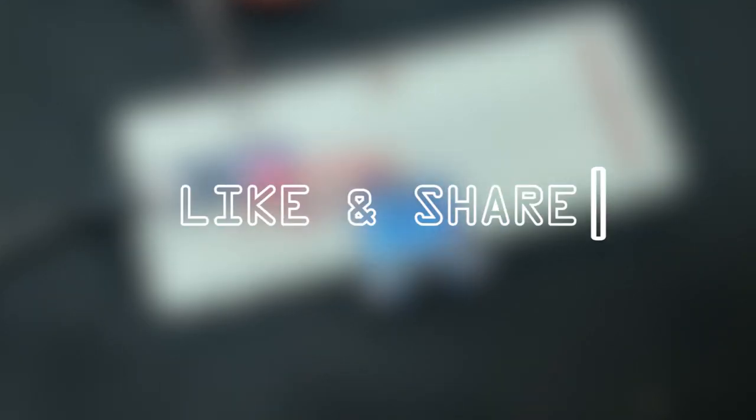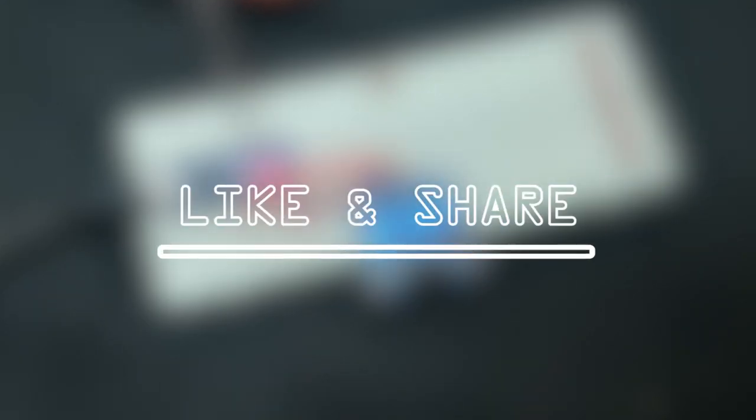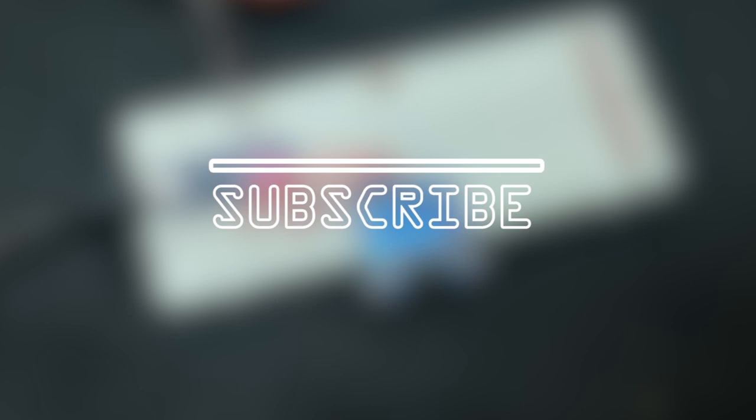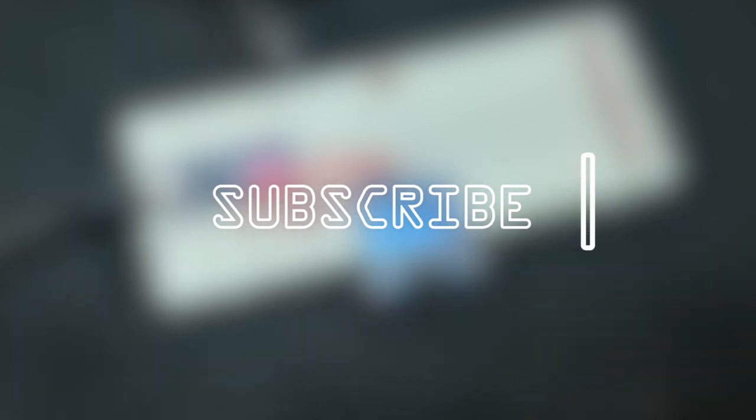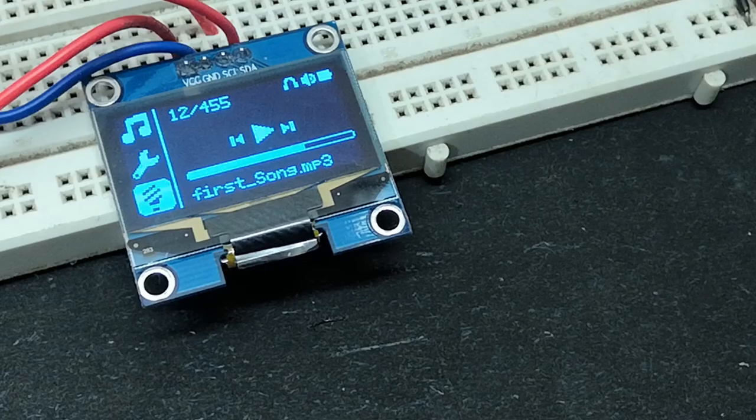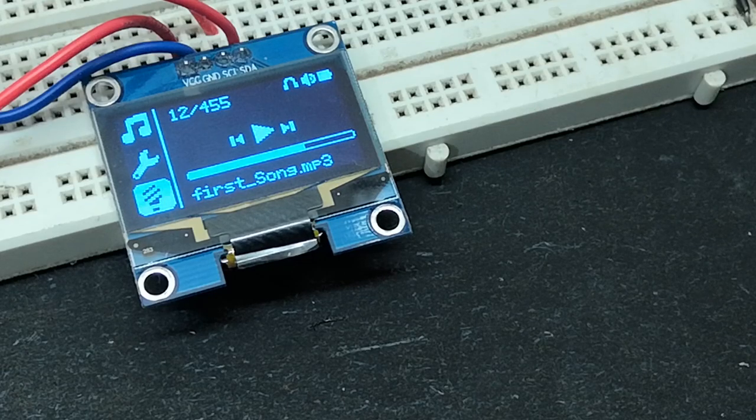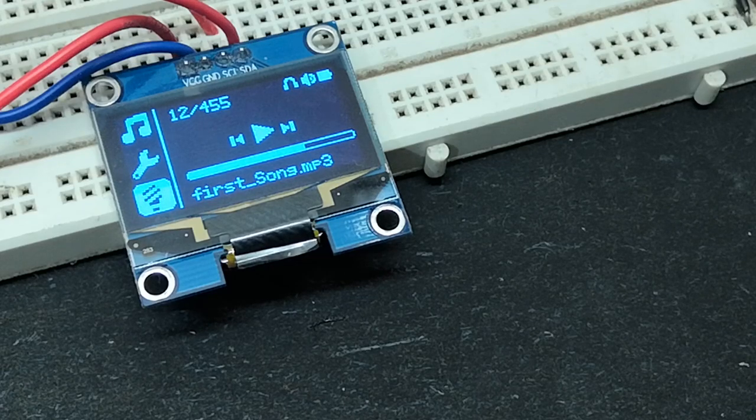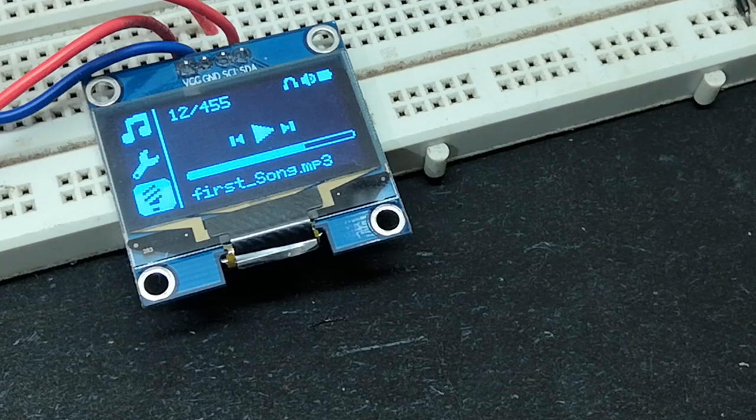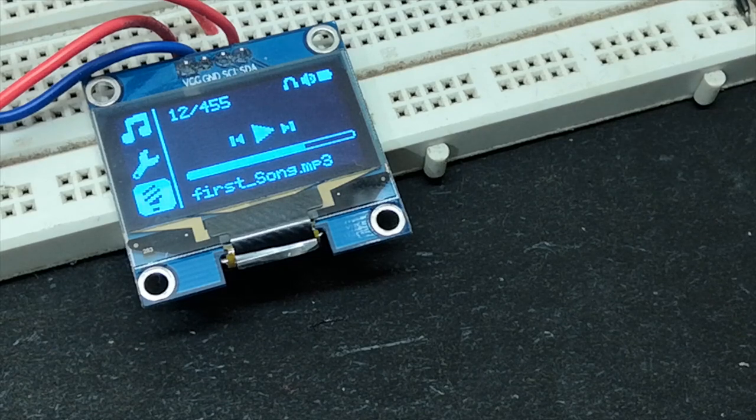If you haven't subscribed yet, hit the subscribe button right now and allow notification. YouTube will notify you as soon as I release the new video. Finally, if you like to support the channel, smash the like button and share the content with someone who is interested. And feel free to follow me on Instagram and check out my blog for written version of the videos I make.